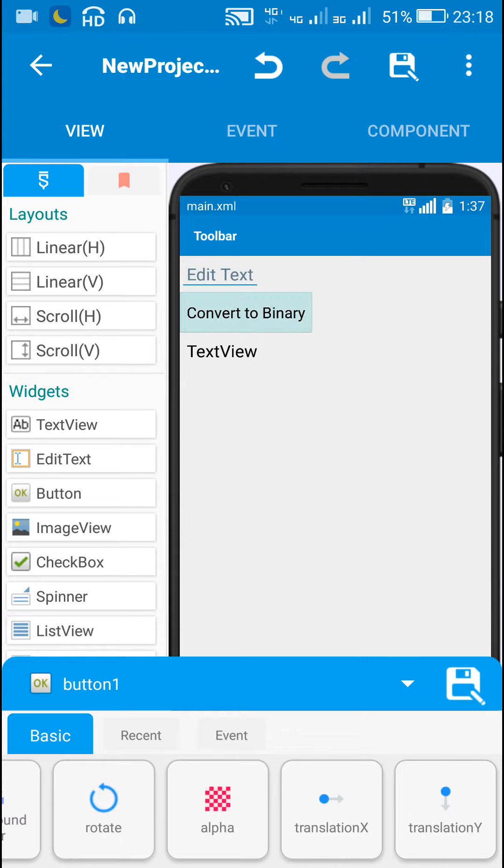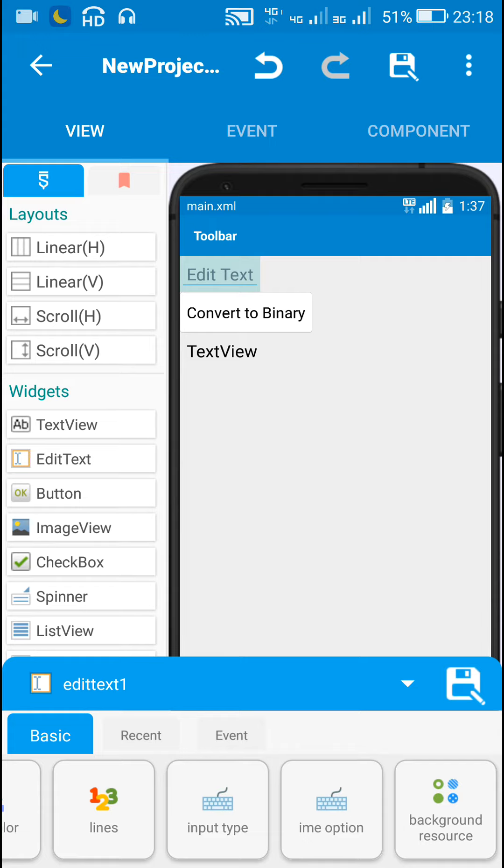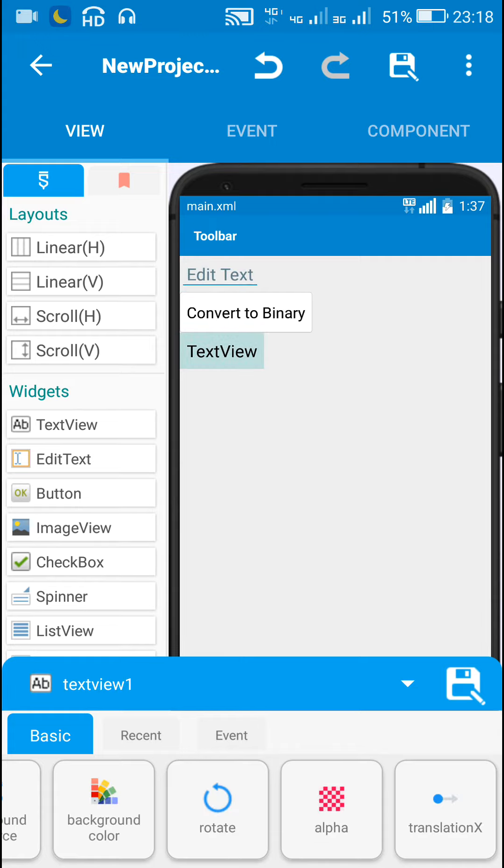Now I have this button 1, when this button 1 is clicked, the number entered in edit text 1 will be converted into an int variable and then we can convert that int variable into a binary number and that will be displayed in text view 1 in the form of a string.